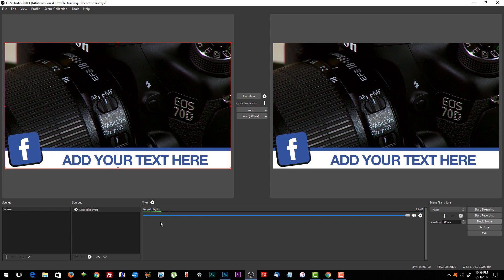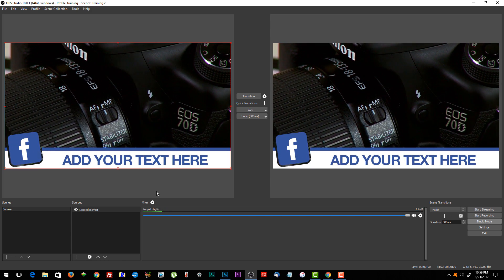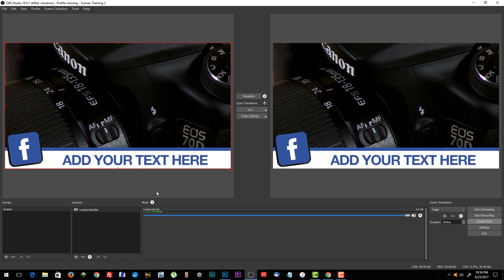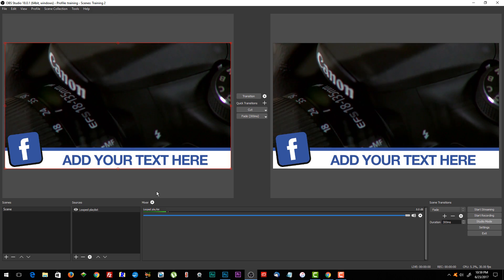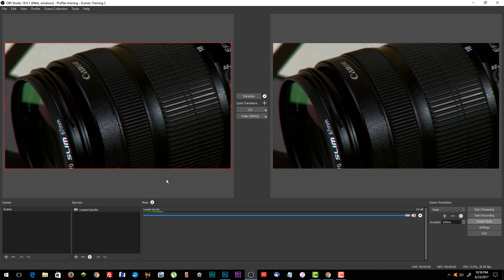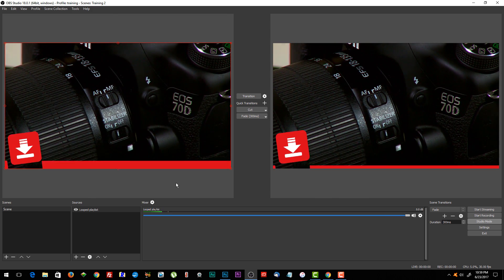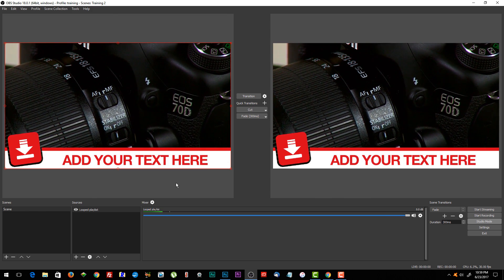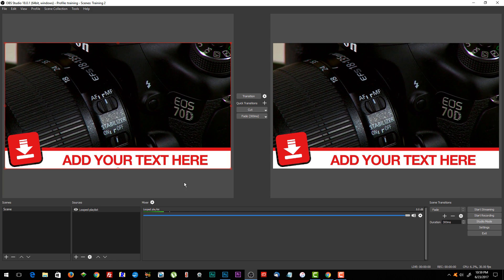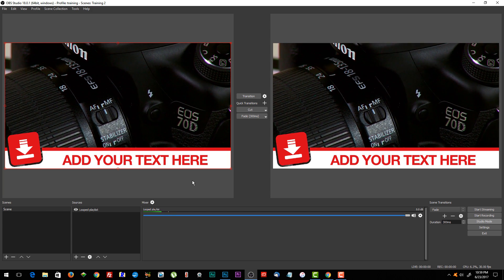And there you have it. That is how you set up a 24-hour-a-day, seven-days-a-week playlist in OBS with VLC player.